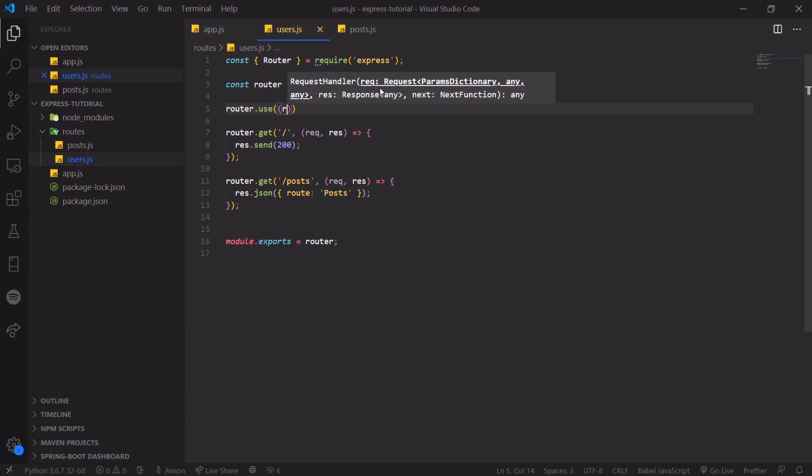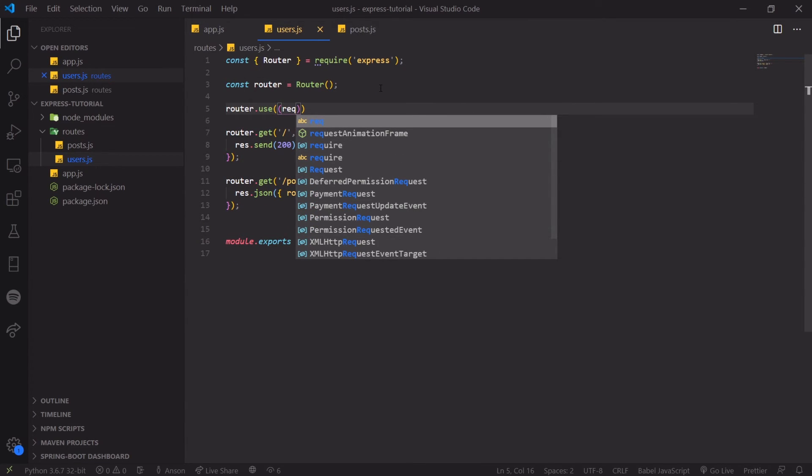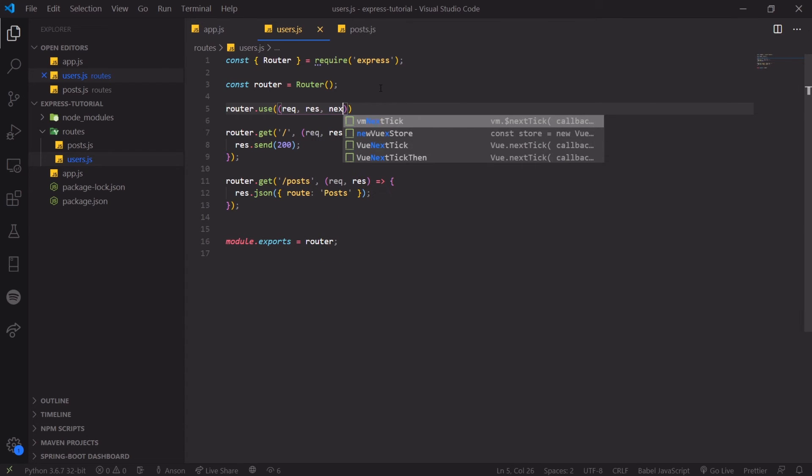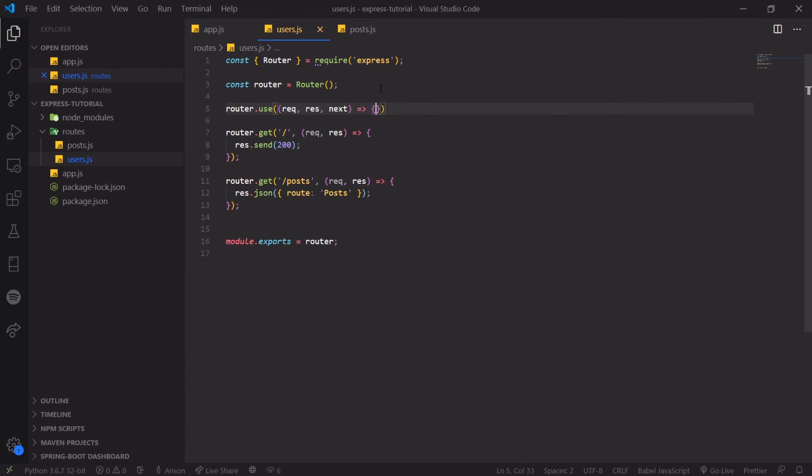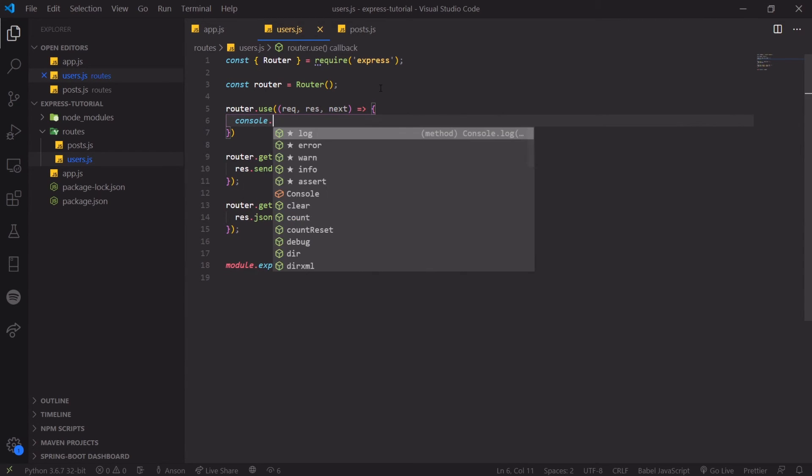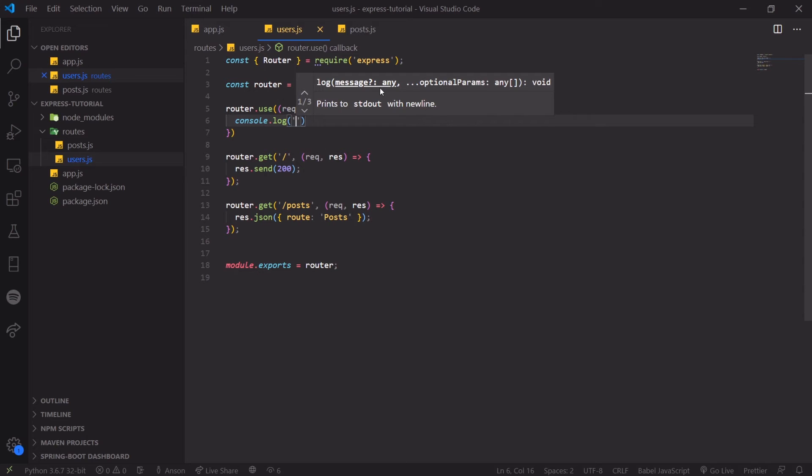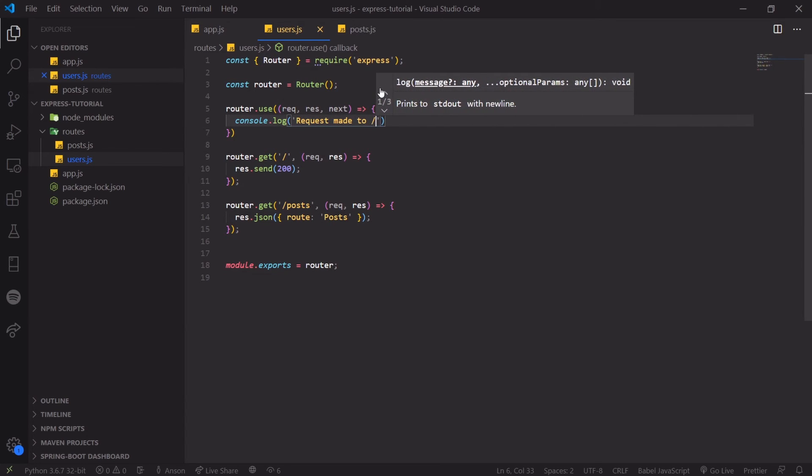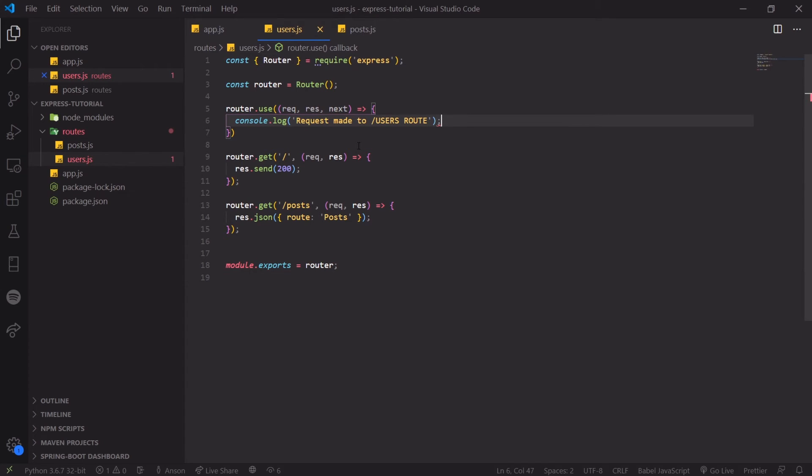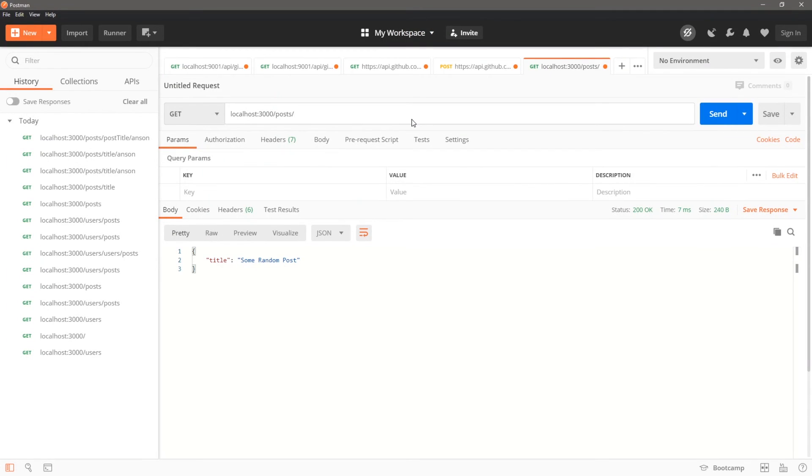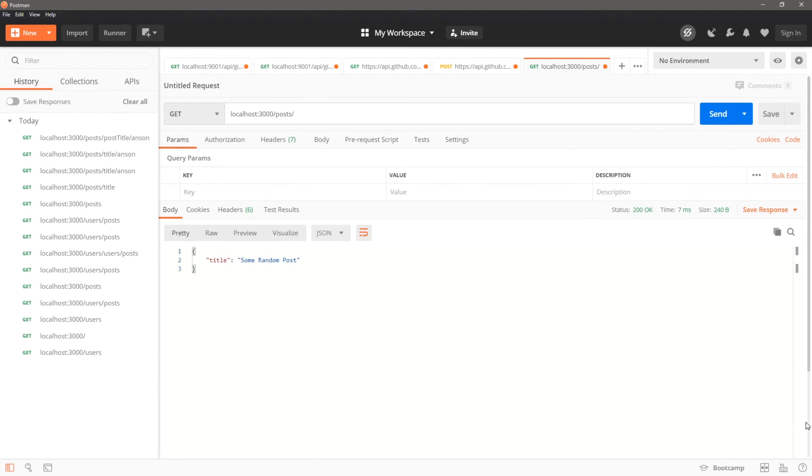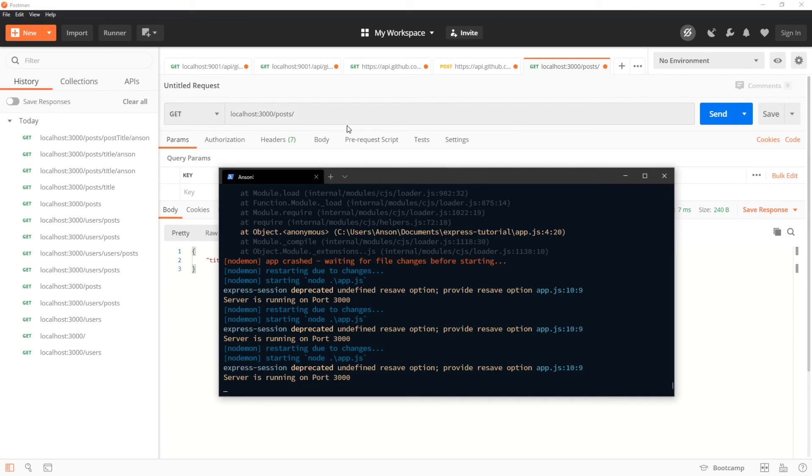I know I mentioned it briefly in the middleware video, but we can add router level middleware. So we can do that for the user route. So route.use or router.use. And I'll just say console log request made to slash users route. And of course, this is obviously just a simple log. You'd probably want to do something like checking to see if the session exists before they visit this route. And don't worry, when we actually build out a real application, all of this will come together. So don't worry, we're going to be doing this over and over again.